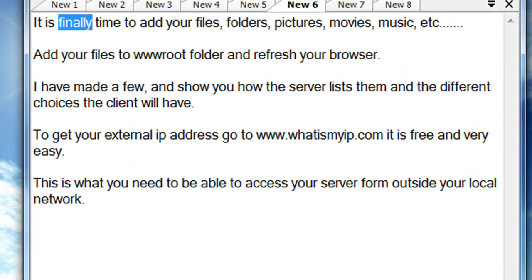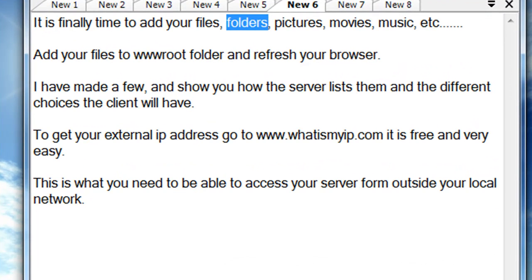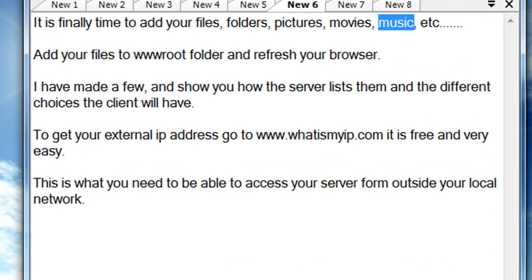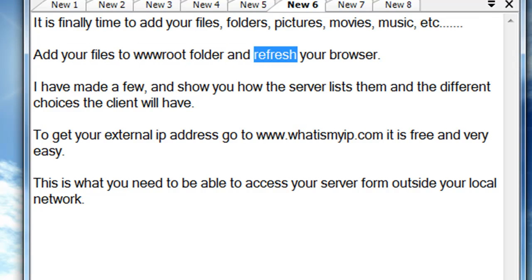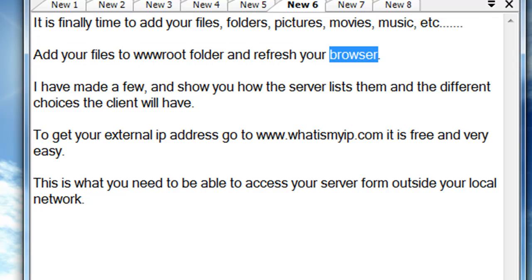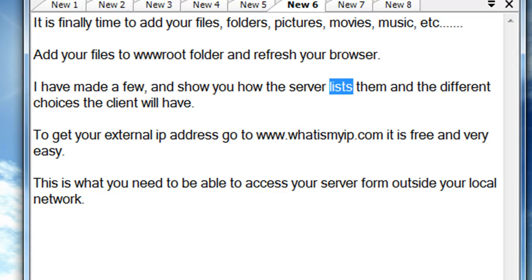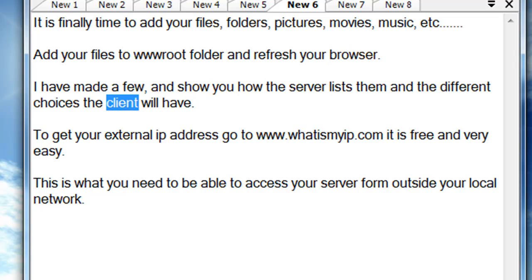It is finally time to add your files, folders, pictures, movies, music, etc. Add your files to the root folder and refresh your browser. I have made a few and will show you how the server lists them and the different choices the client will have.